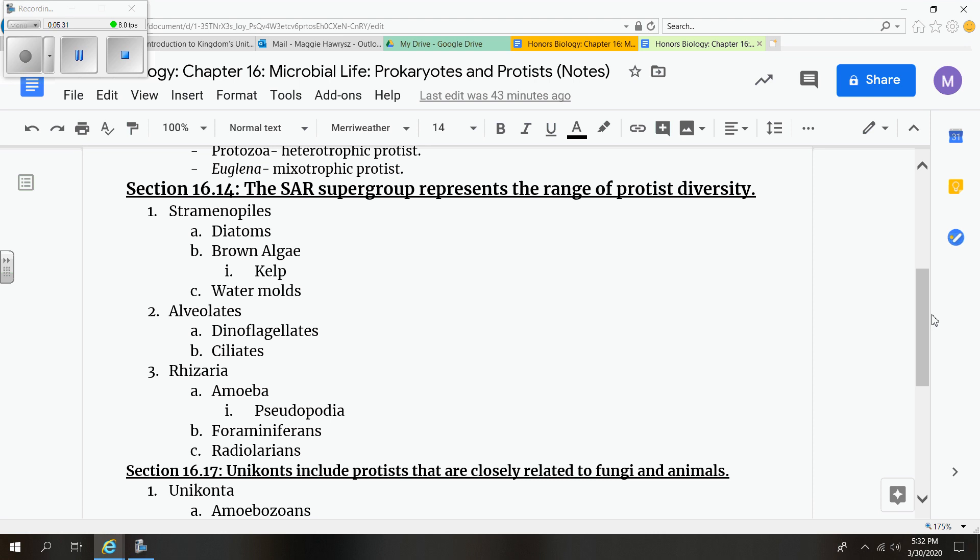Our next example would be the ciliate. They're named for the cilia that move and sweep food into their mouths. Unicellular organisms, both heterotrophs and myxotrophs. And examples of these organisms would be paramecium and plasmodium. Plasmodium are responsible for causing a disease called malaria, which I thought was interesting.